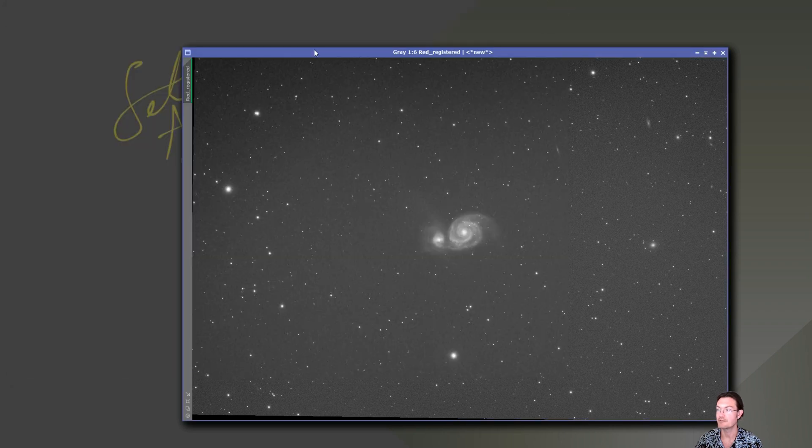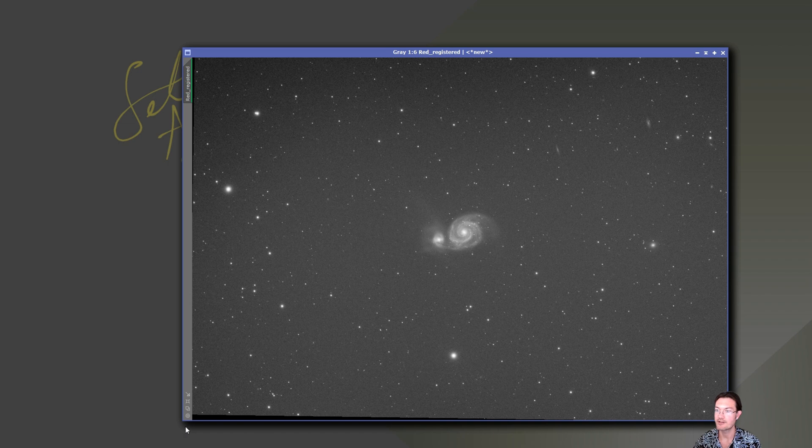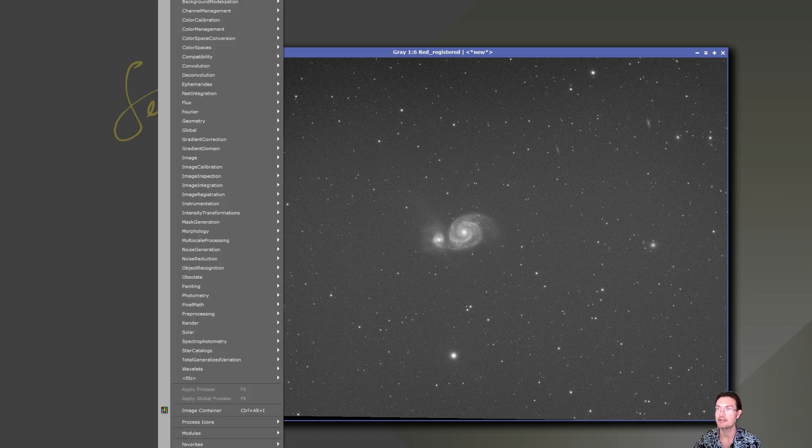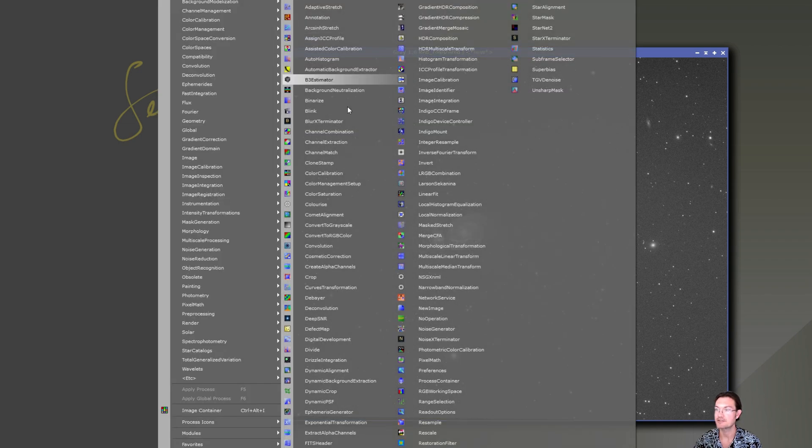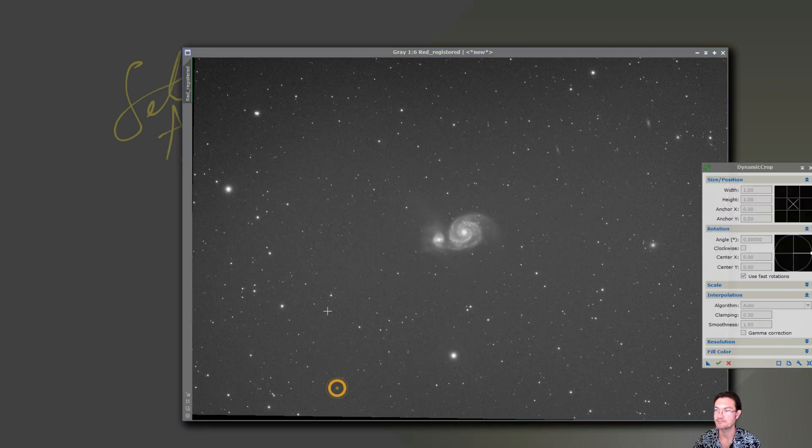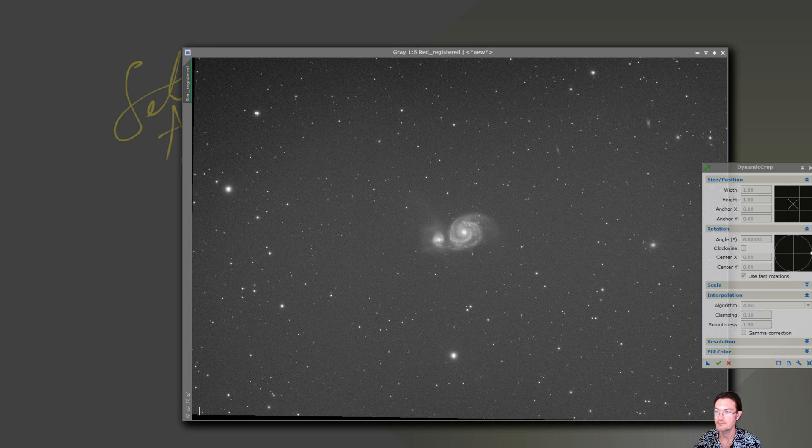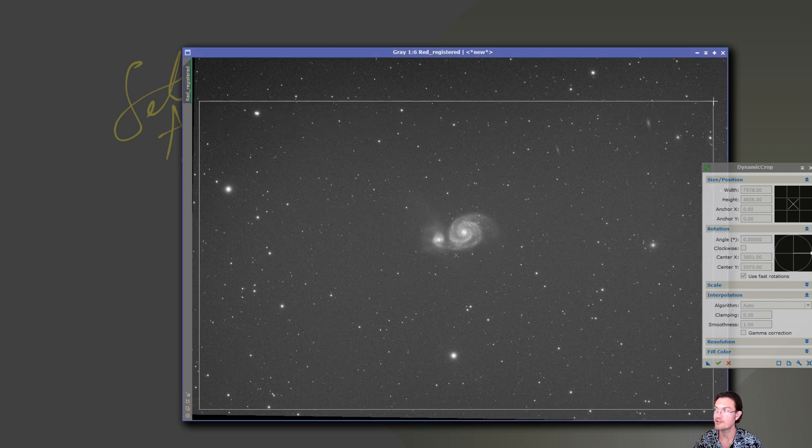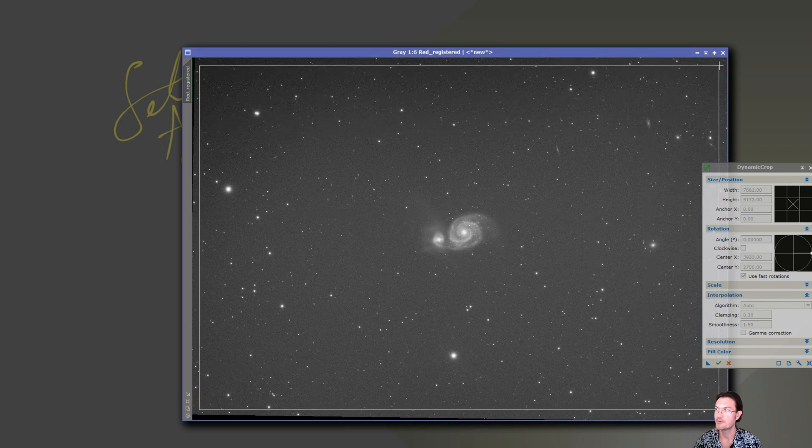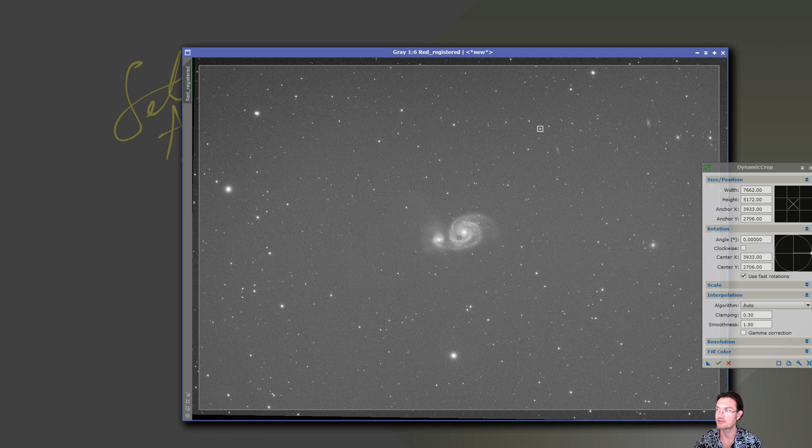Now it's going to be really important we go ahead and crop all these so we don't have any of that black border around that. Process, all process, dynamic crop. Let's just go ahead and do a fairly aggressive crop since we know that there's some black border on pretty much every one of them.